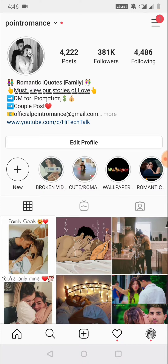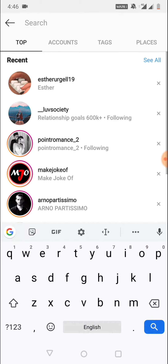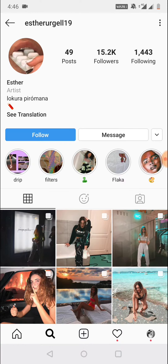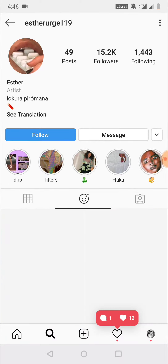For this, we need to search for a user who has this filter. I have added the username in my video description, so you can get it from there. Once you open their profile, you need to click on the face icon.